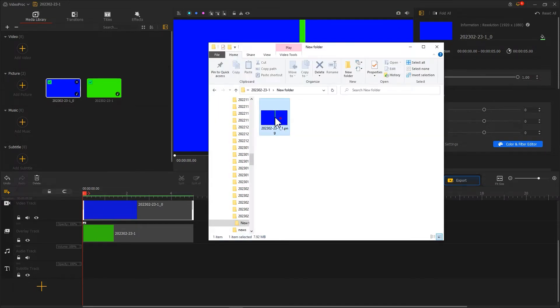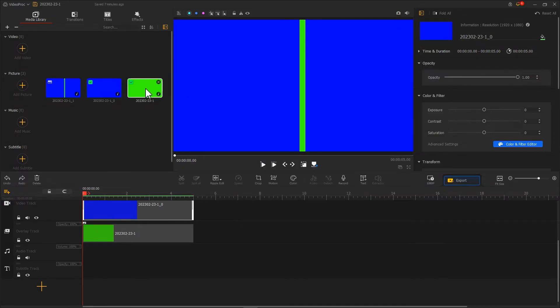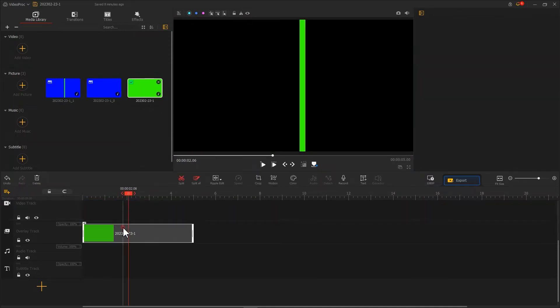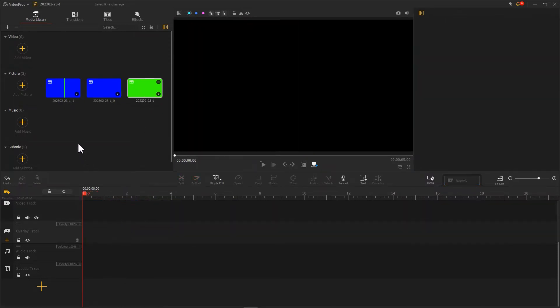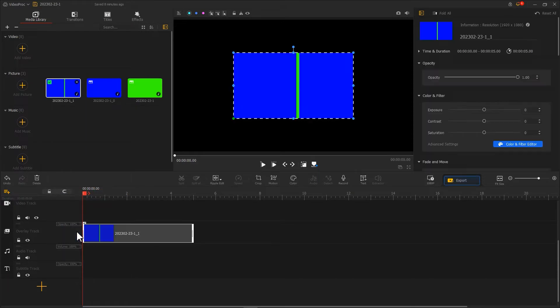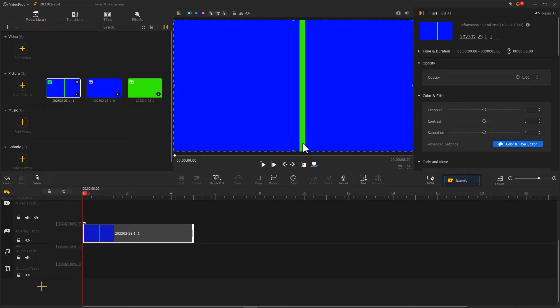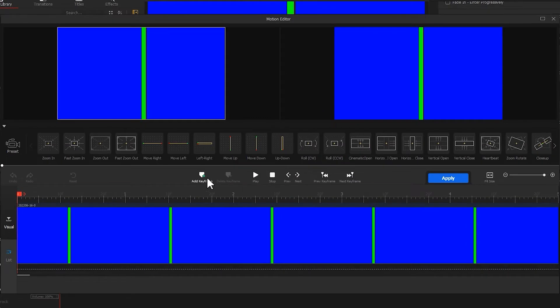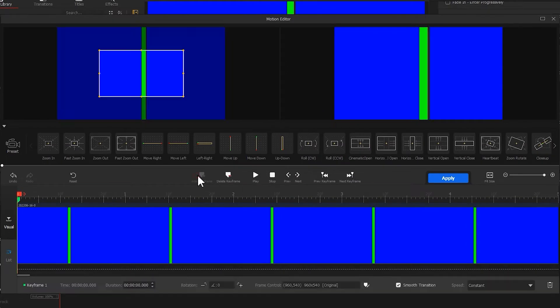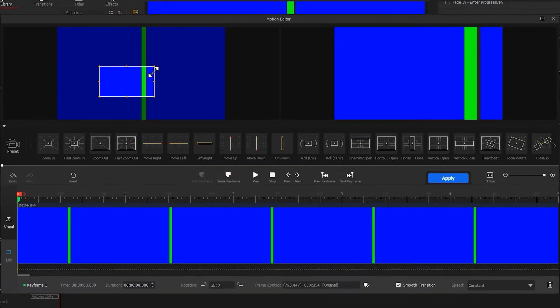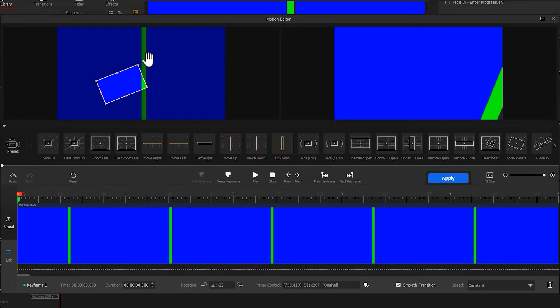Import the image you just took. Delete all the clips from the timeline. Put the image into the overlay track. Fade to screen. Click on motion to go to the motion editor. Add a keyframe to the far left of the timeline. And adjust the window so that it tilts like this.